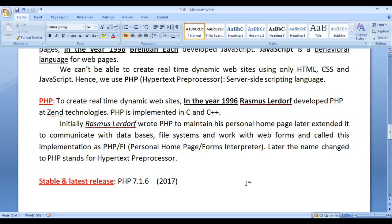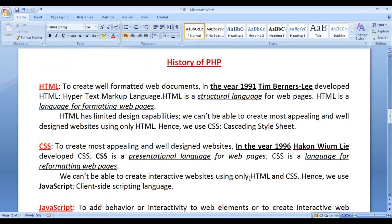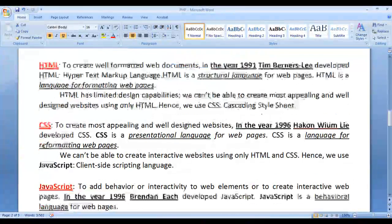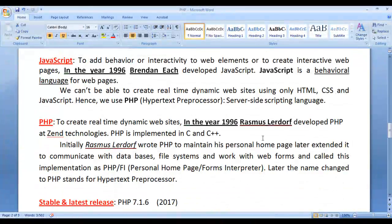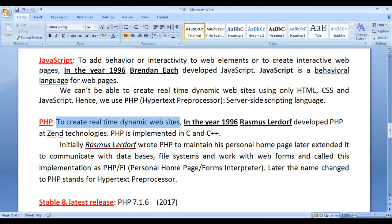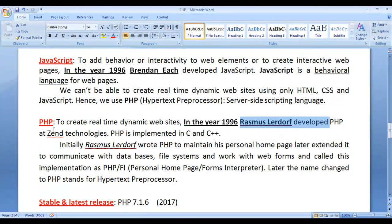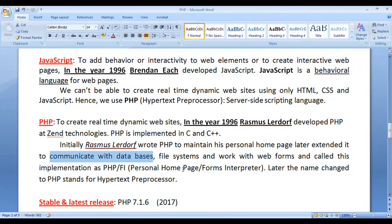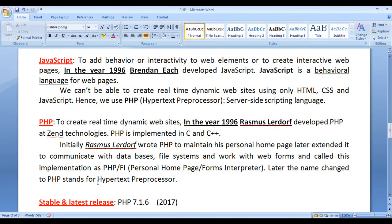I hope you have clearly understood the brief history of PHP. I suggest you watch this video again and understand everything clearly. To remember the key point: to create real-time dynamic websites, in the year 1996, Rasmus Lerdorf developed PHP at Zend Technologies. With the help of PHP, we can communicate with databases, file systems, and work with web forms. PHP stands for Hypertext Preprocessor.